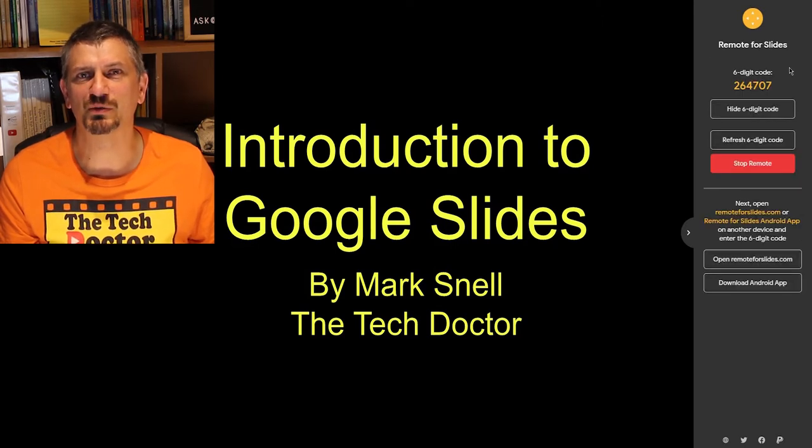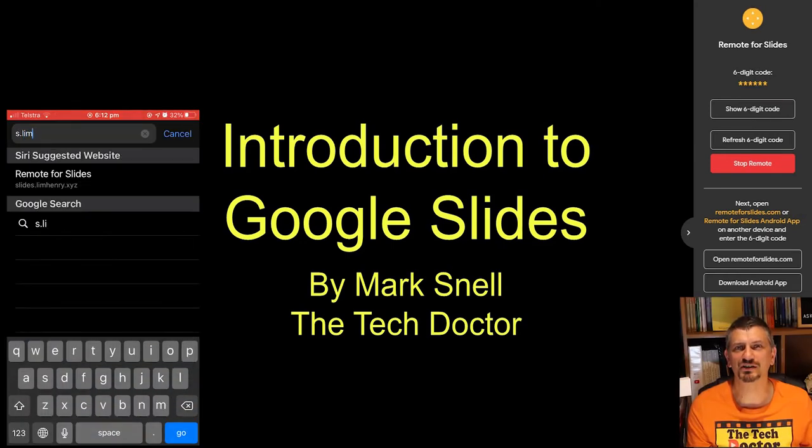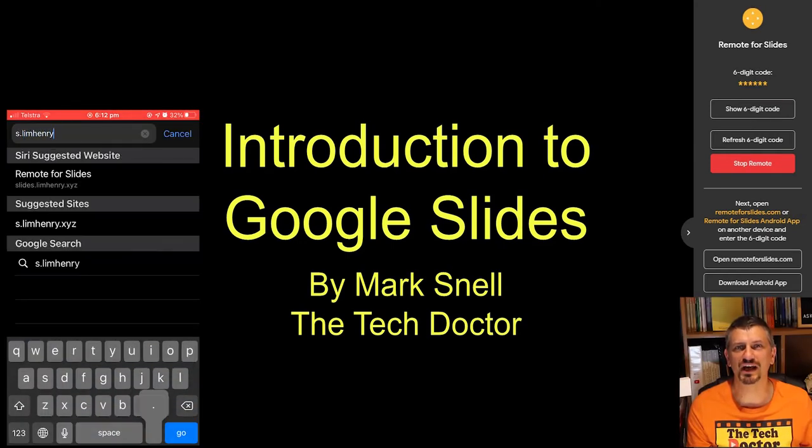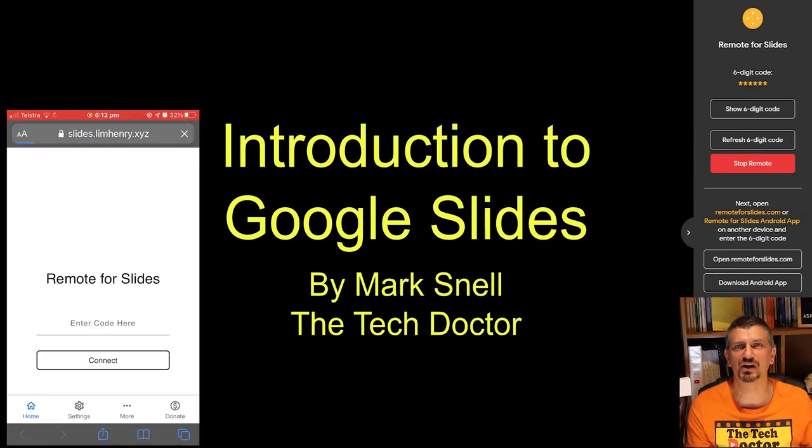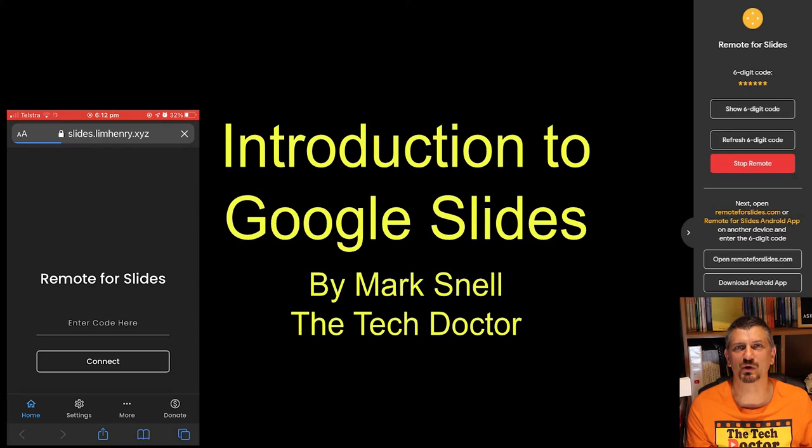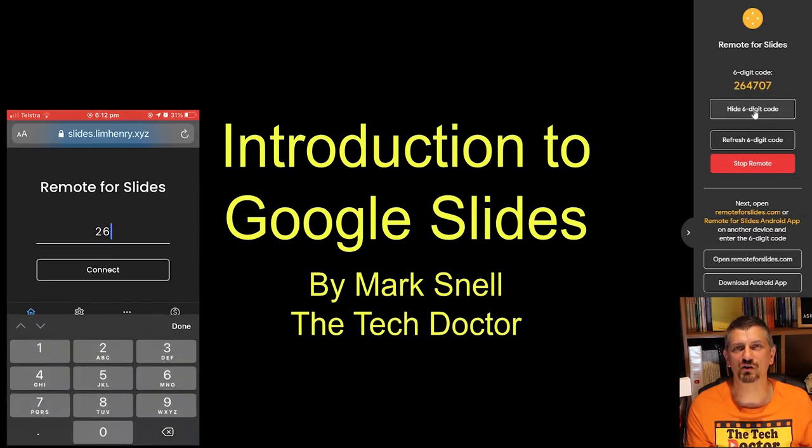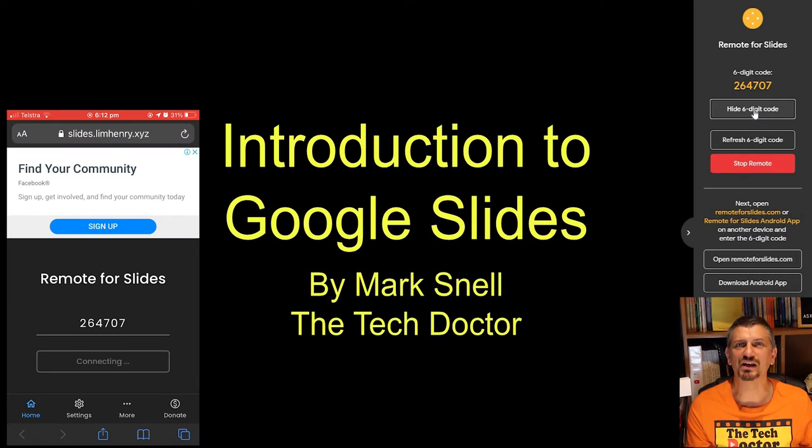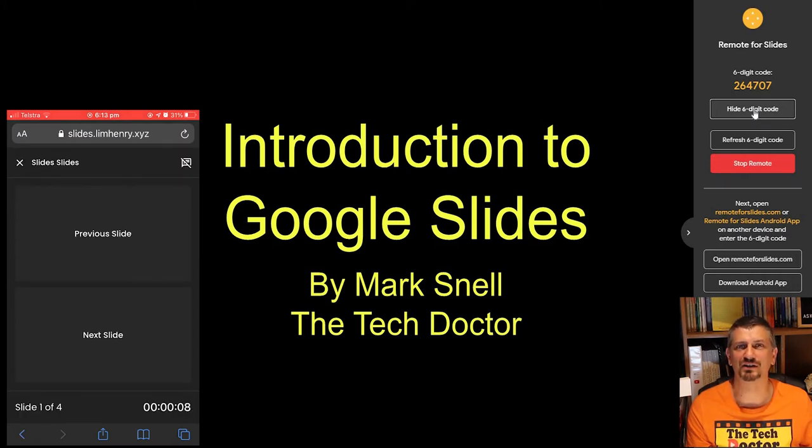Now it's time to grab your phone. Open up a web browser and go to s.limhenry.xyz. You now need to enter the six digit code off the presentation screen into your mobile phone. You may need to press the show button if it's been hidden by stars.